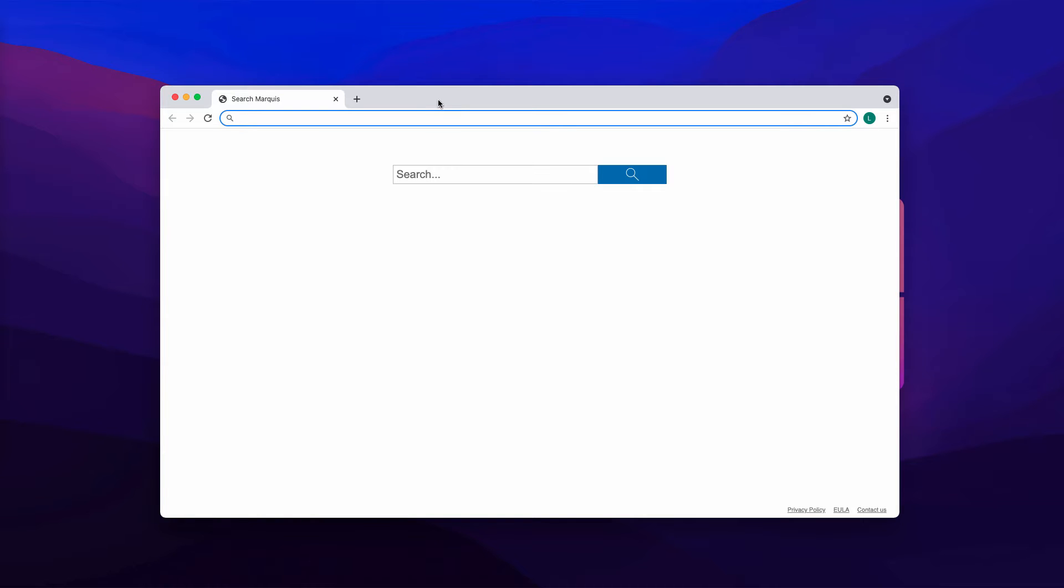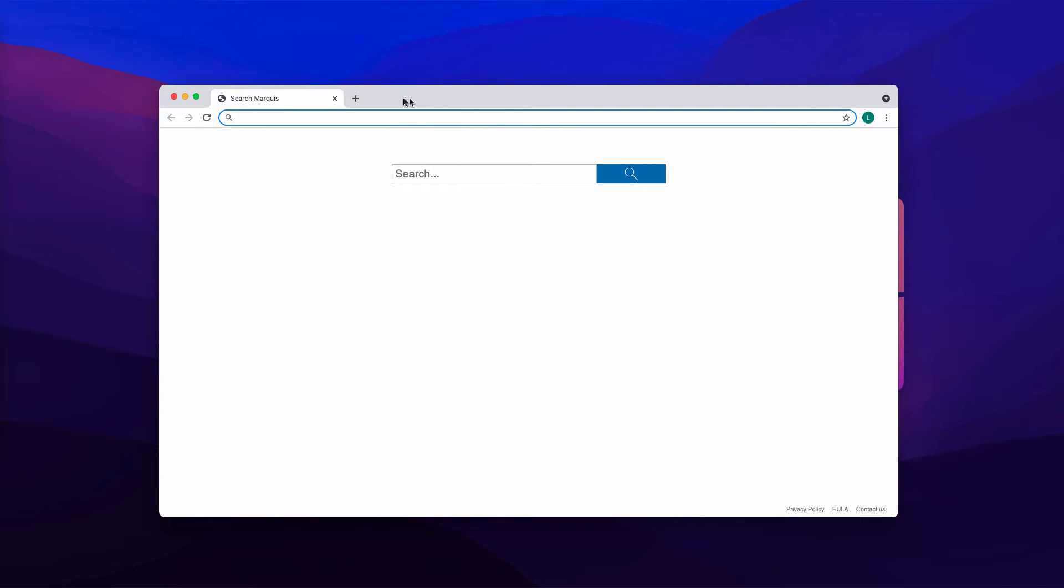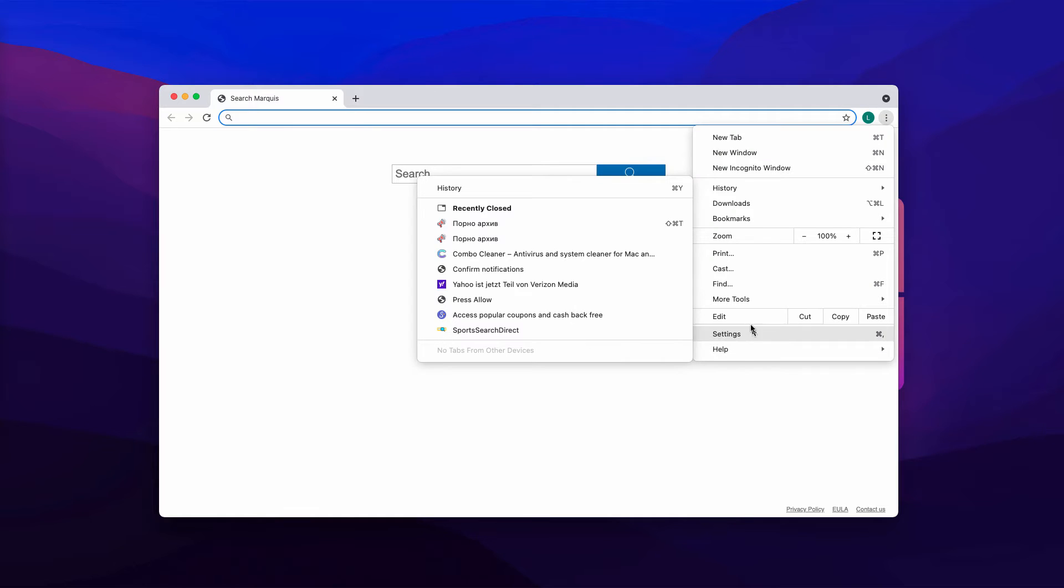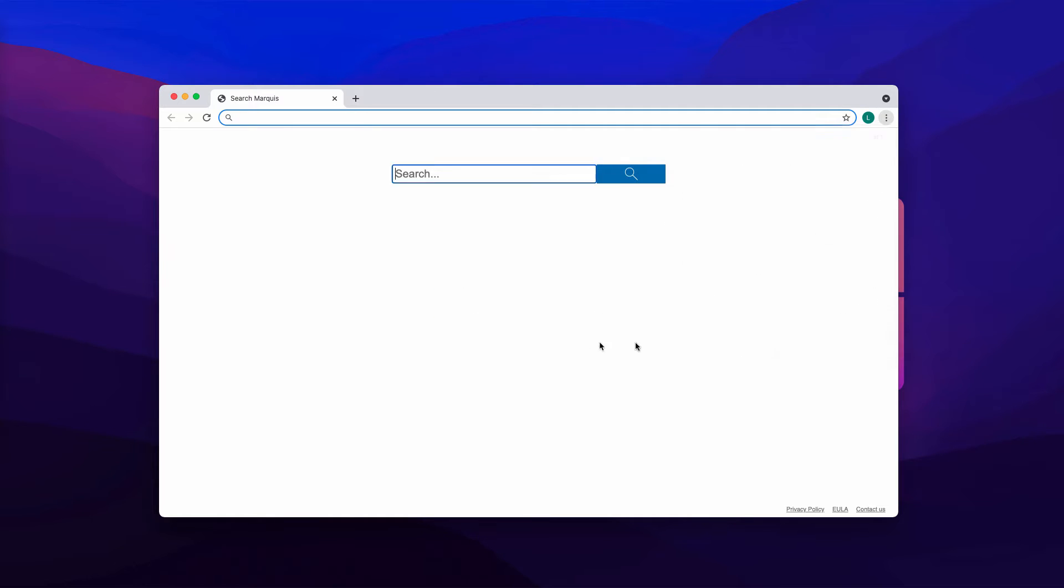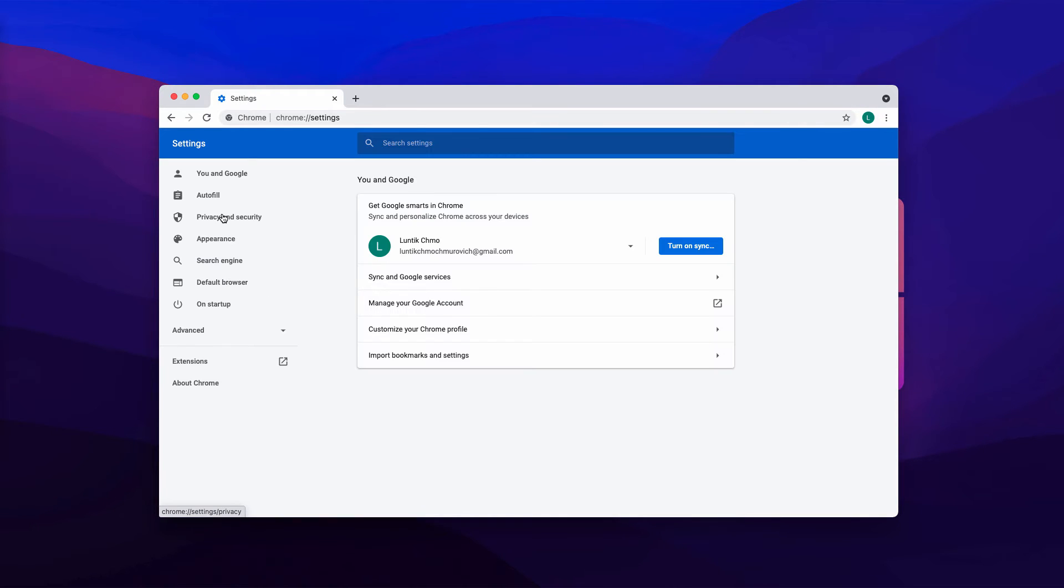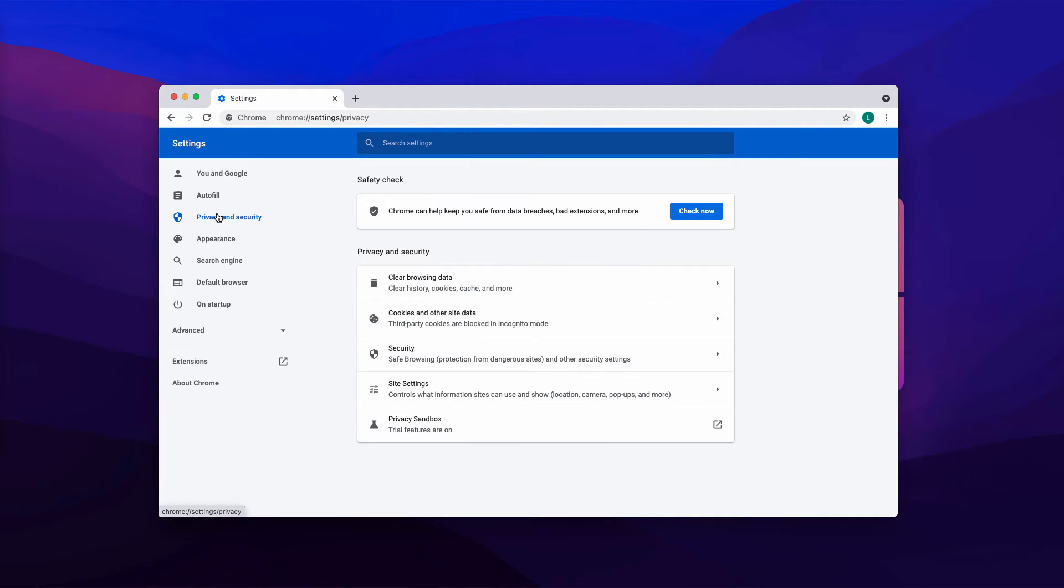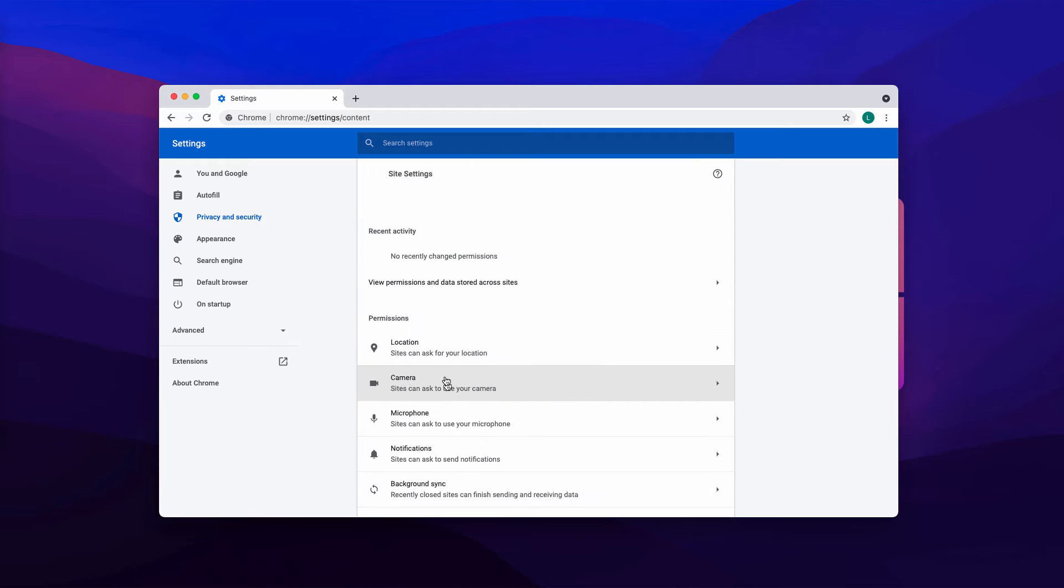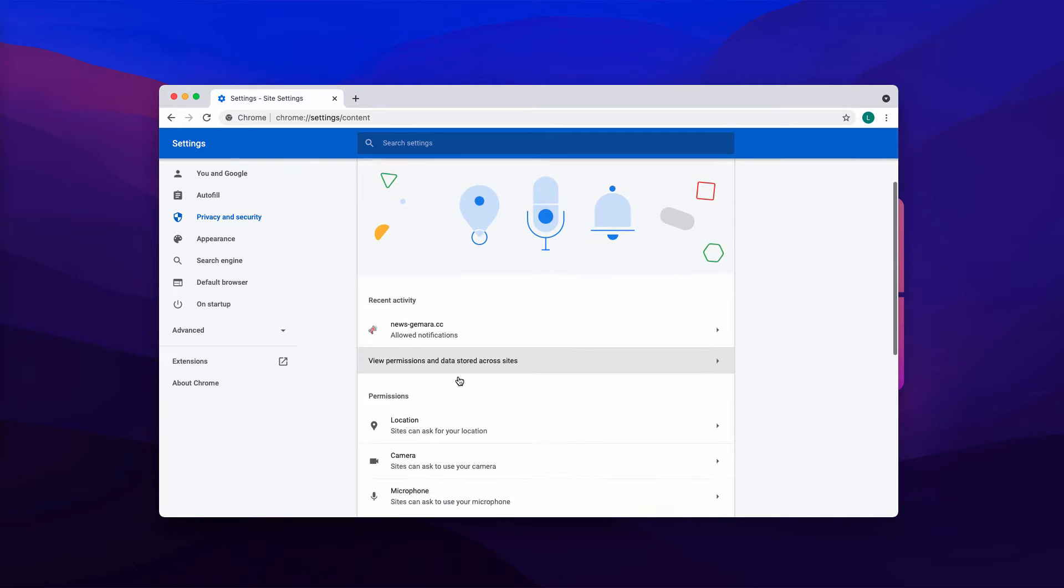If you have clicked on allow, you need to fix your browser immediately. Go to the menu, go to settings, choose privacy and security, site settings.